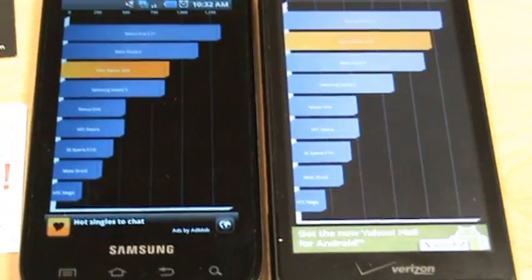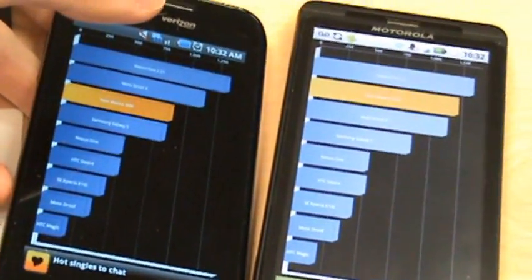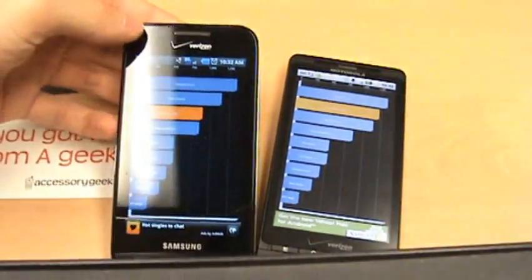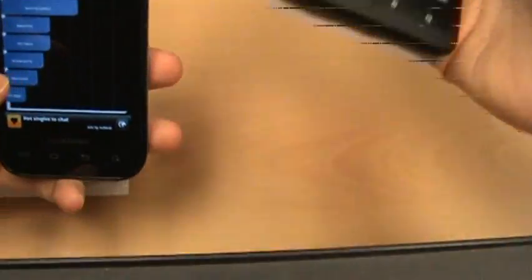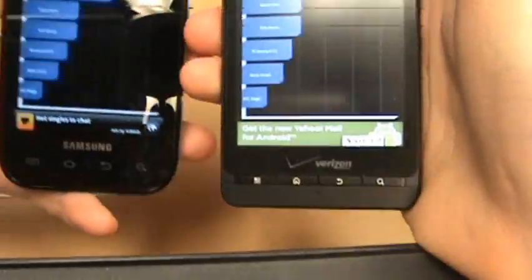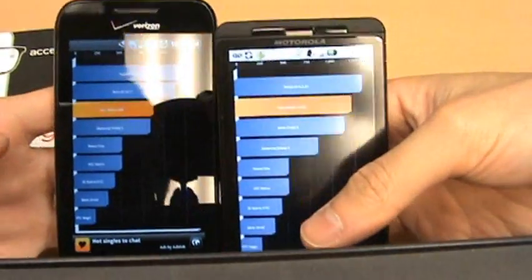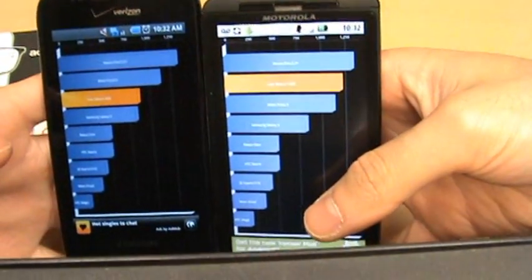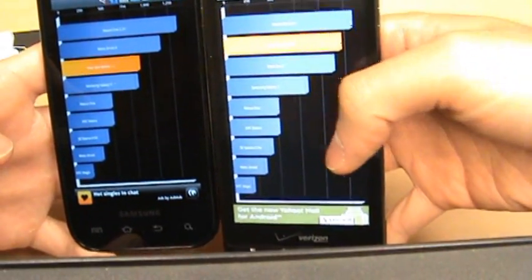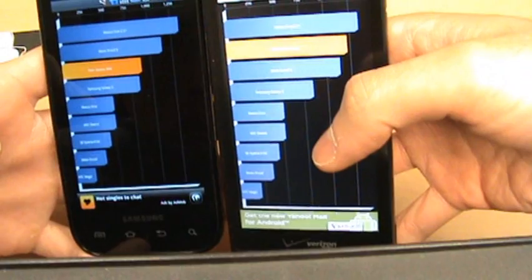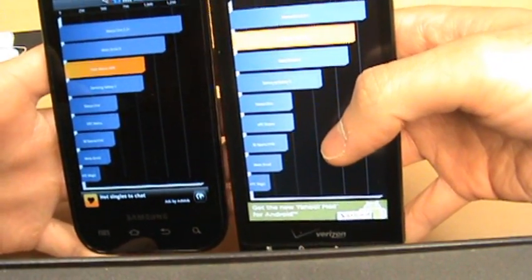And we're done. 888 on the Fascinate, 1,222 on the Droid X.